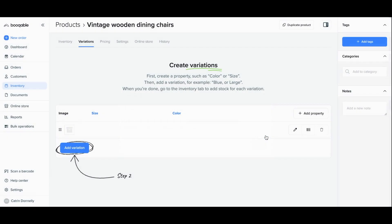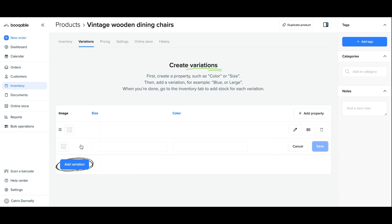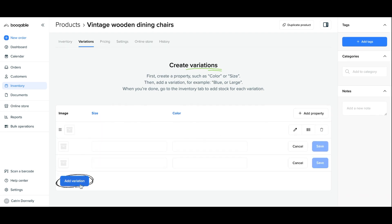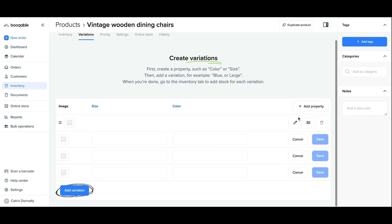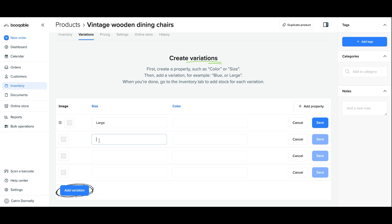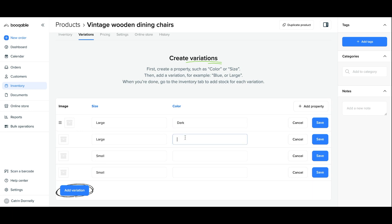Once you're finished with your properties now it's time to click the add variation button for as many variations that I have. For this example I will have four. Now click the pencil icon next to each variation to fill in the blanks. For example I have these vintage wooden dining chairs in both dark and light colors and I also have them in both large and small sizes as well.